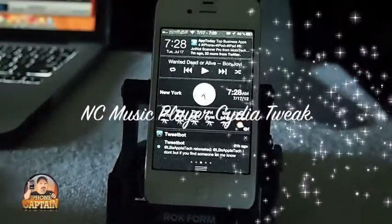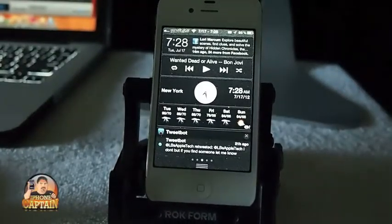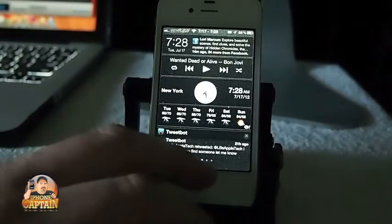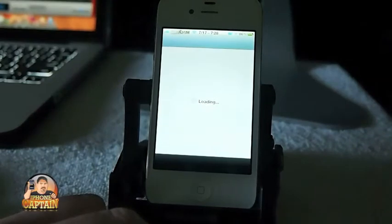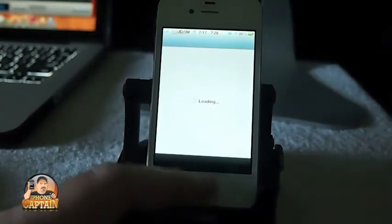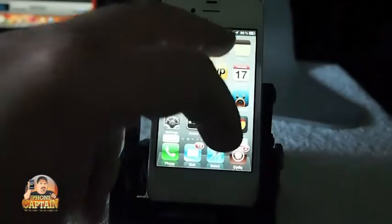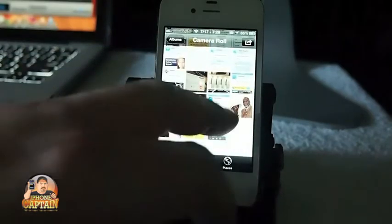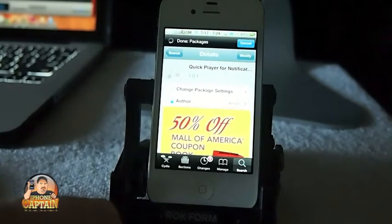Hey YouTube, it's your iPhone Captain, and today I've got a really simple but useful tweak for you called Quick Player for Notification Center. Let me show you how it looks. Here's where you need to search for it in Cydia — it's in the Big Boss repo and it is free.